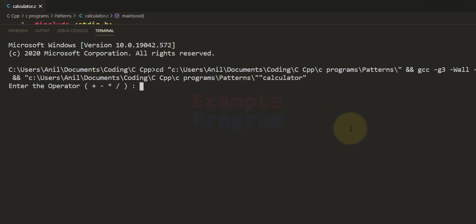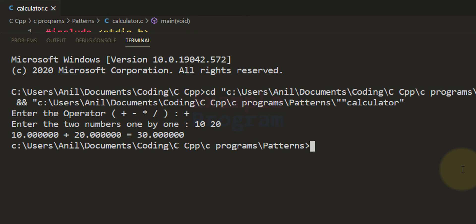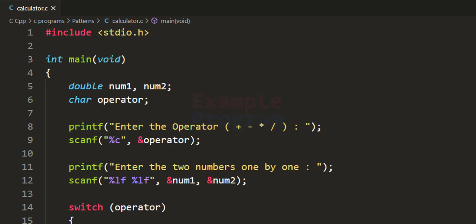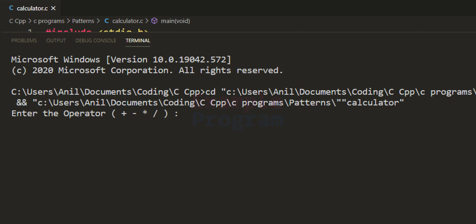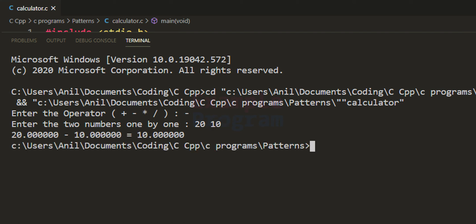Now we have written the code — let's run it. Enter the operator — I'll say plus. Enter the two numbers one by one: I'll enter 10, then separate the next number with a space, and enter 20. It displays 10 plus 20 is equal to 30. I'll run it one more time — this time subtraction, 20 and 10 — it displays the result as 10.